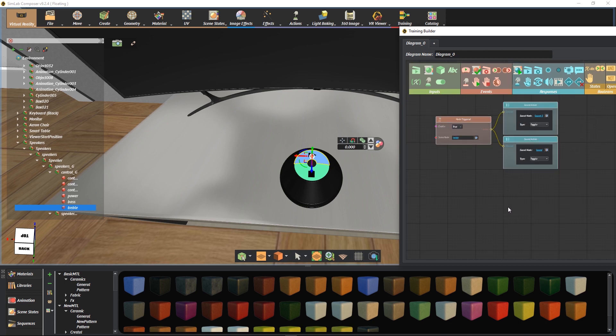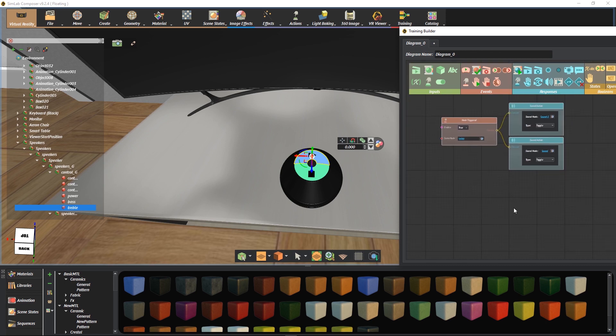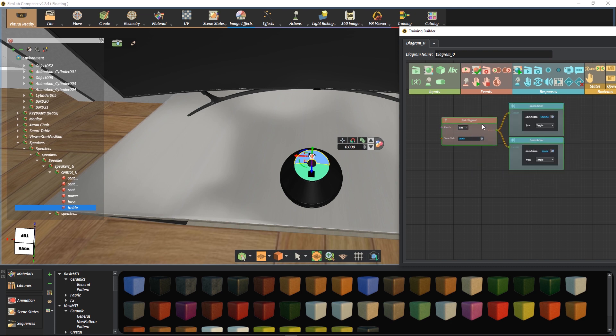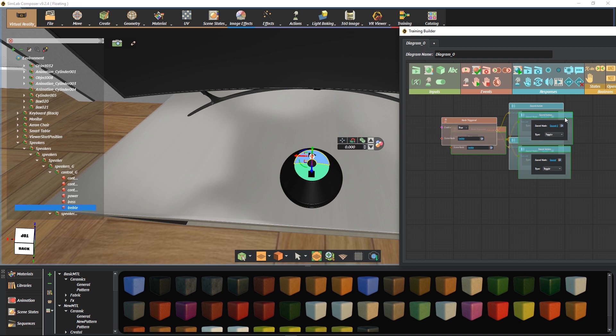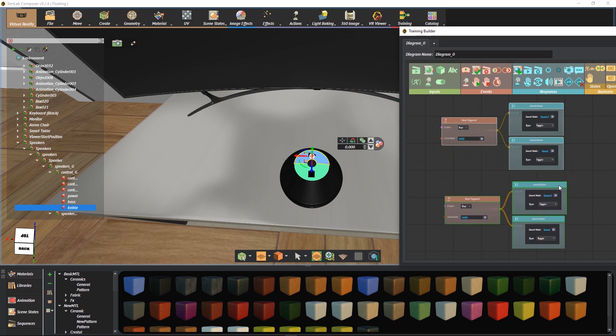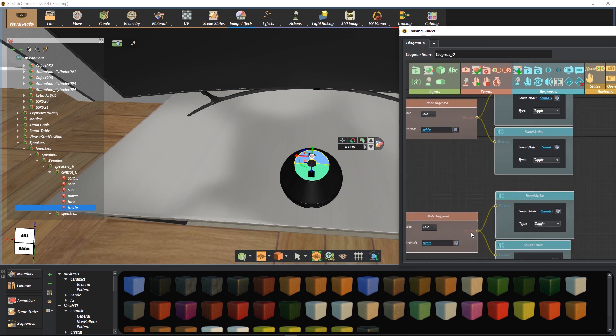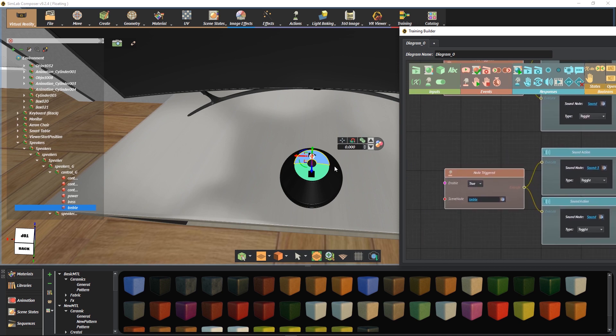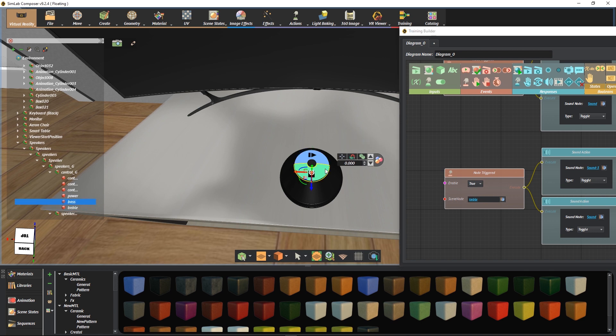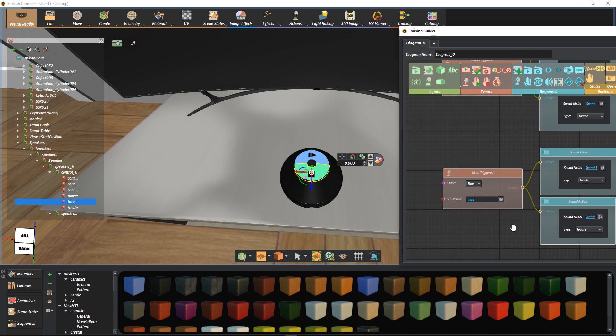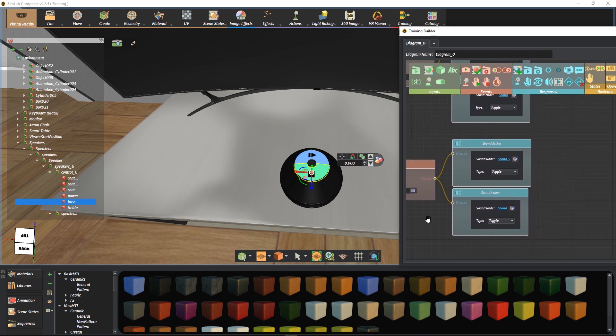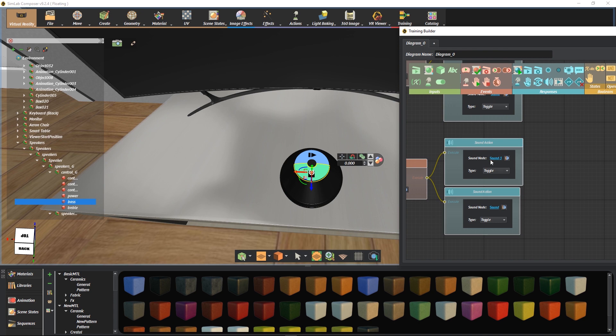Now we want to create the Pause button. We copy the whole diagram. We select the Stop button and attach it to the Node Triggered event. To make a stop behavior, we seek the audio to the Time Zero.